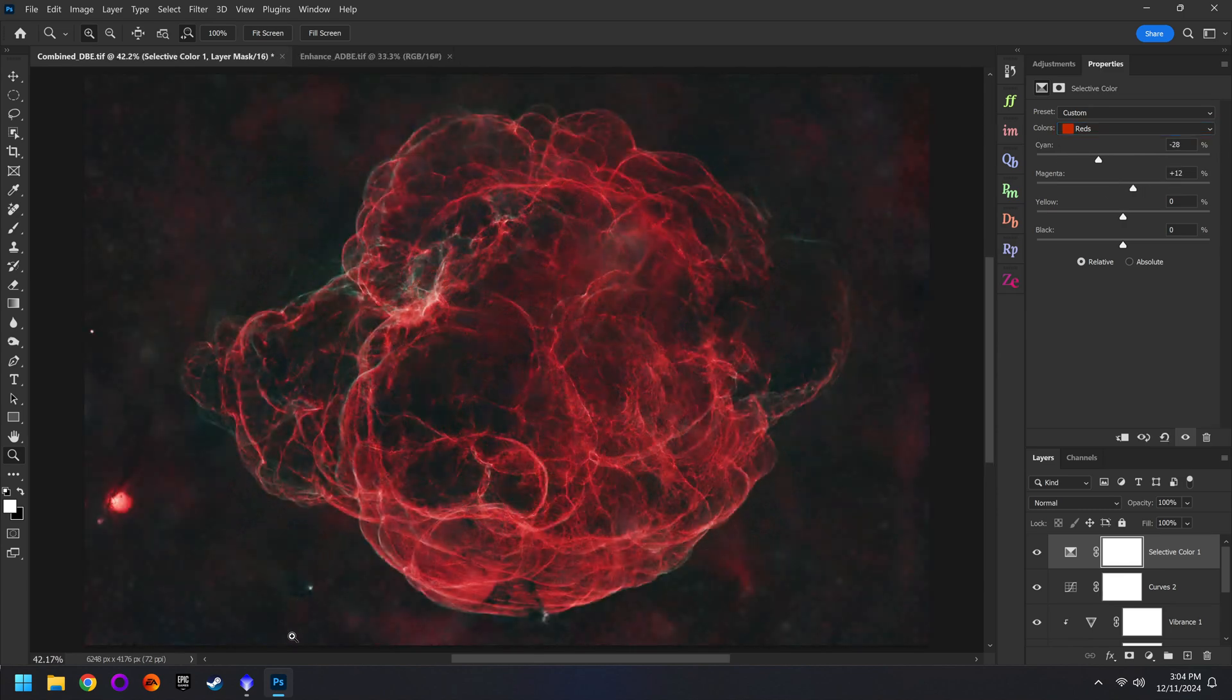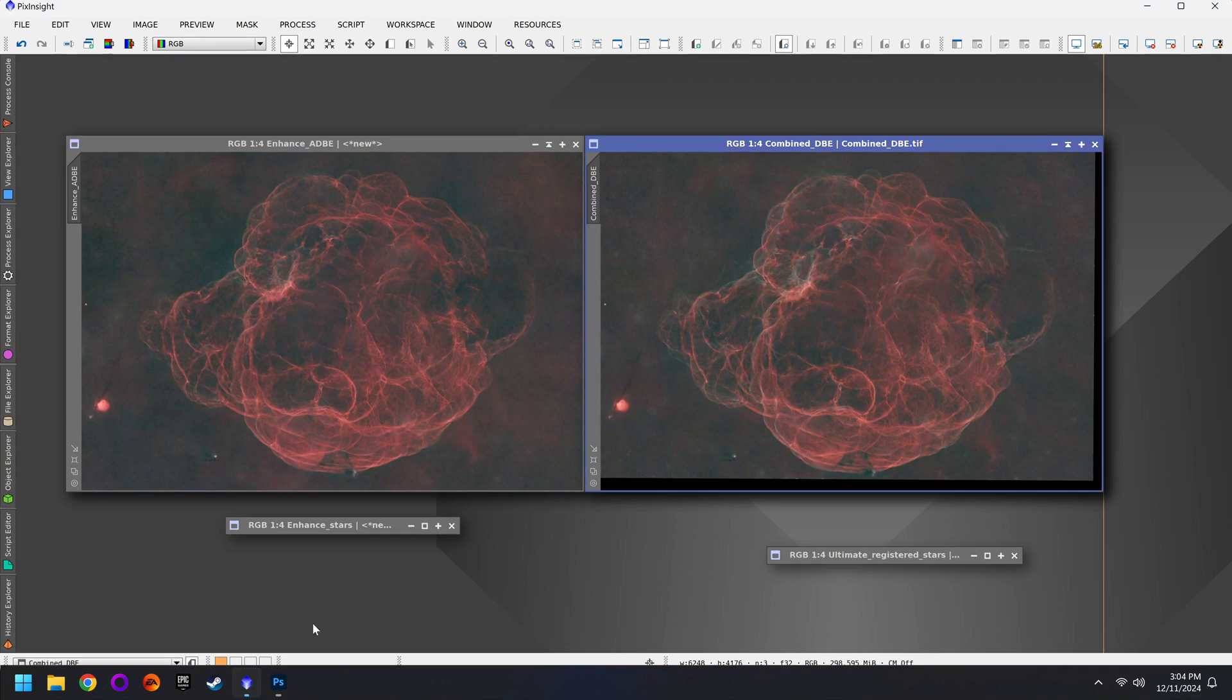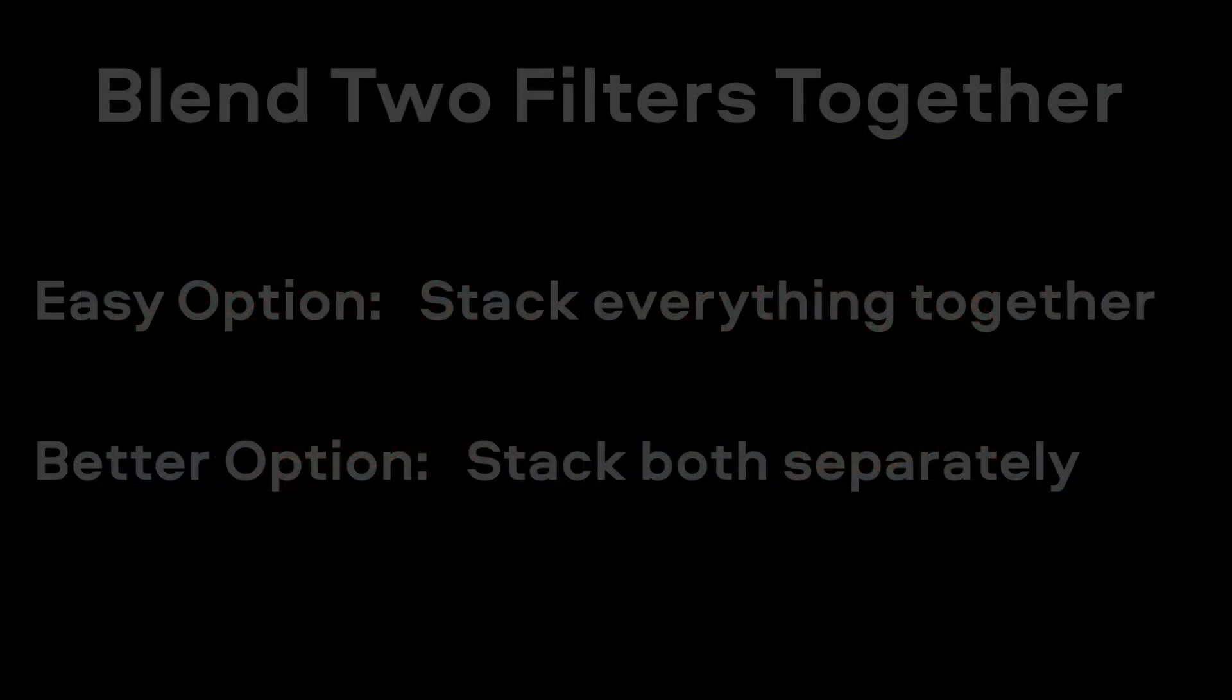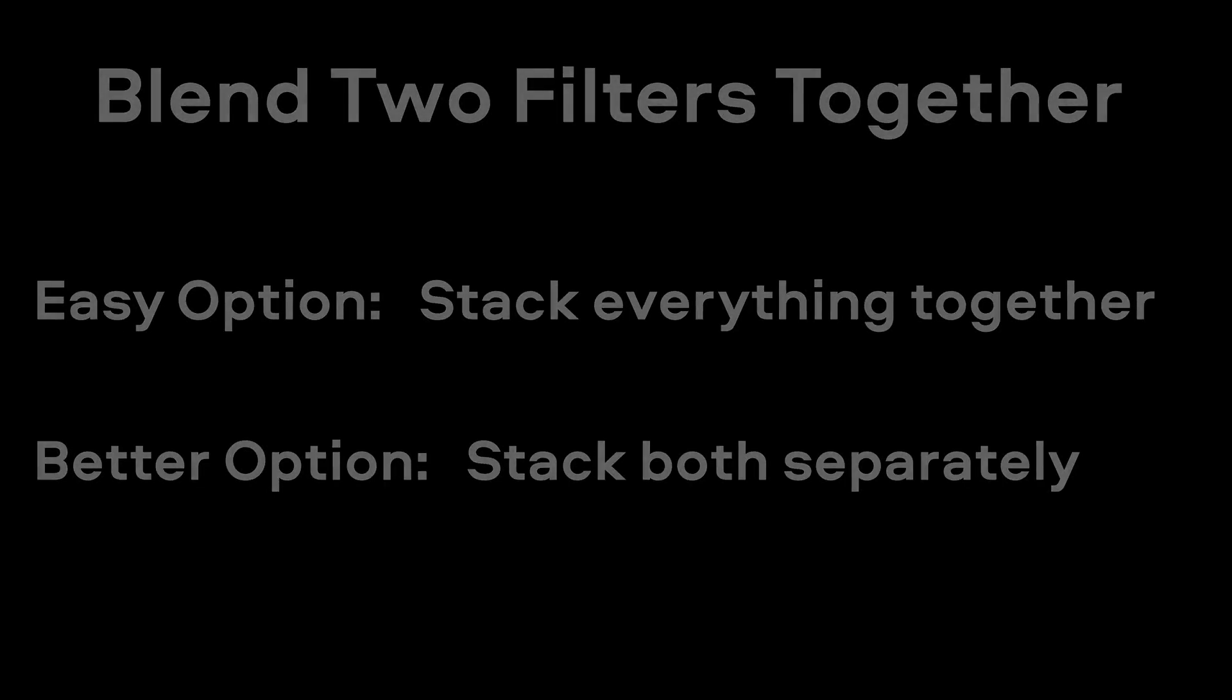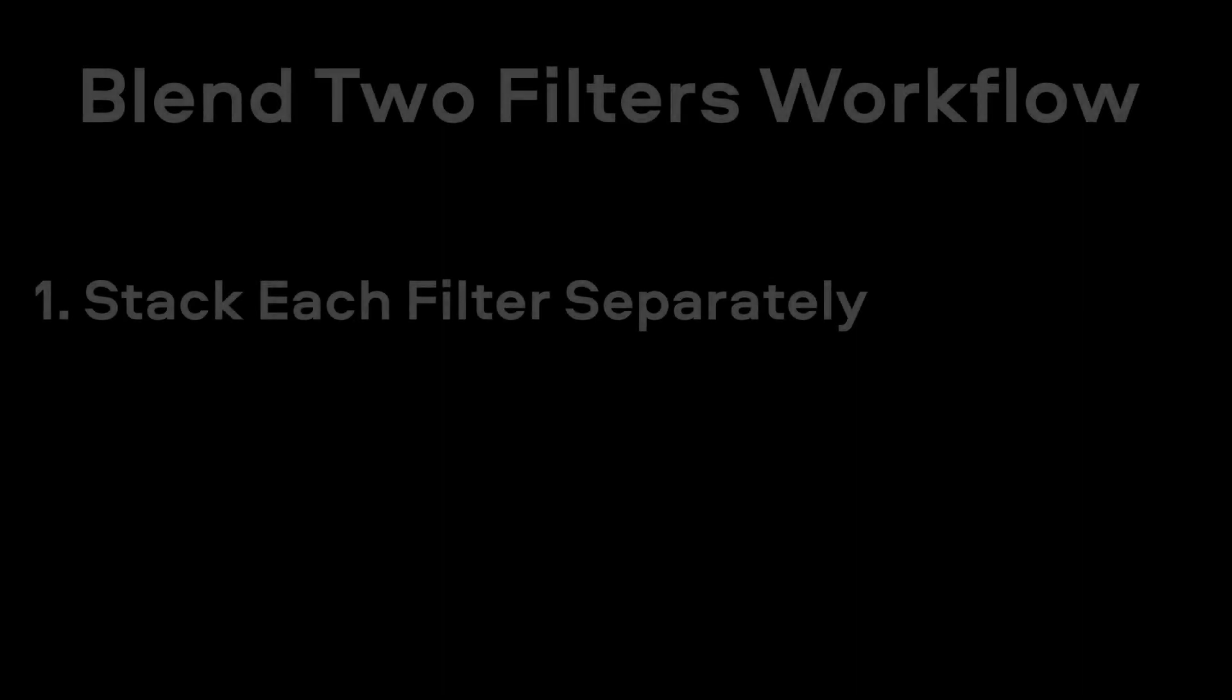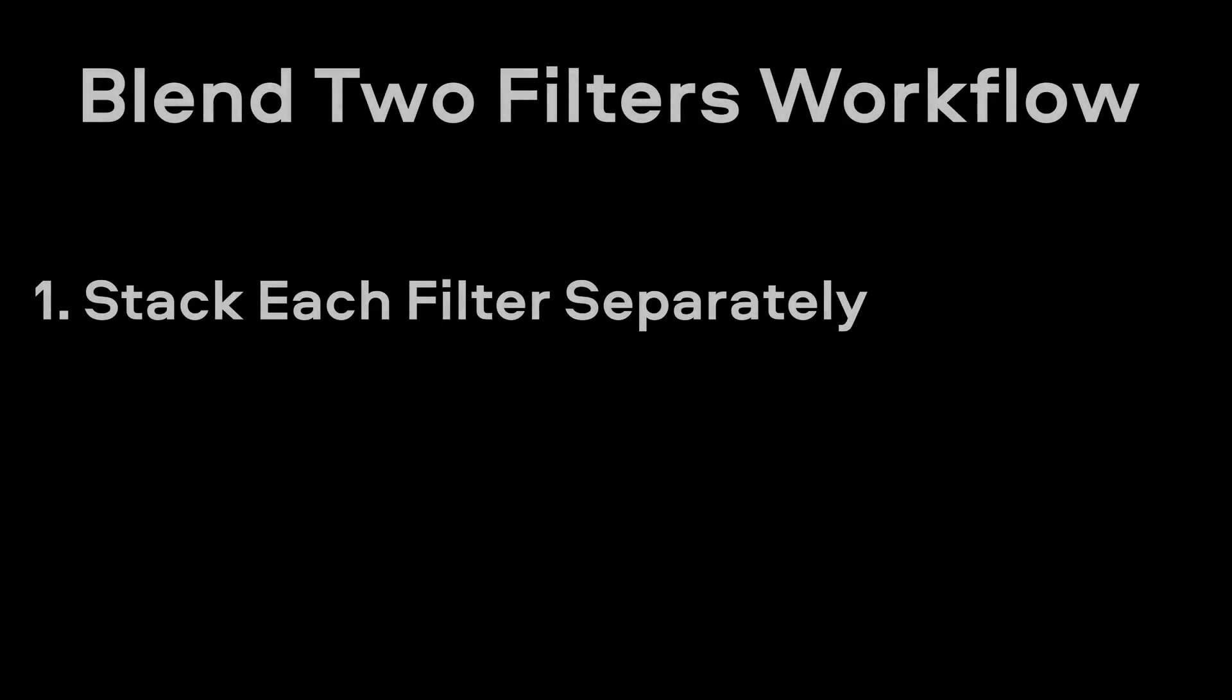Before we go I just want to do a very quick recap to make sure we're all on the same page. If you're trying to blend multiple filters together the first step is to stack them all independently. In my case I stack the L enhance data then I stack the L ultimate. That's kind of step number one.